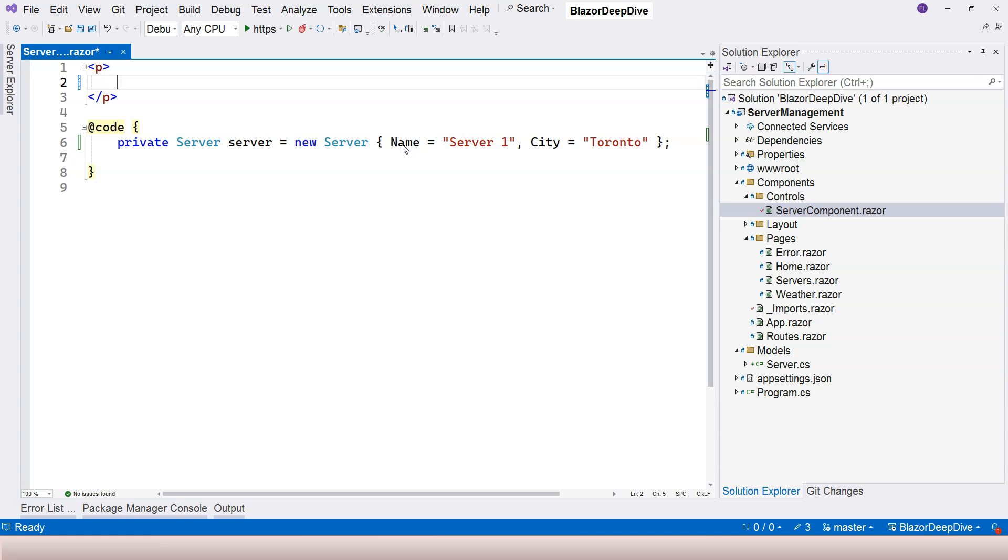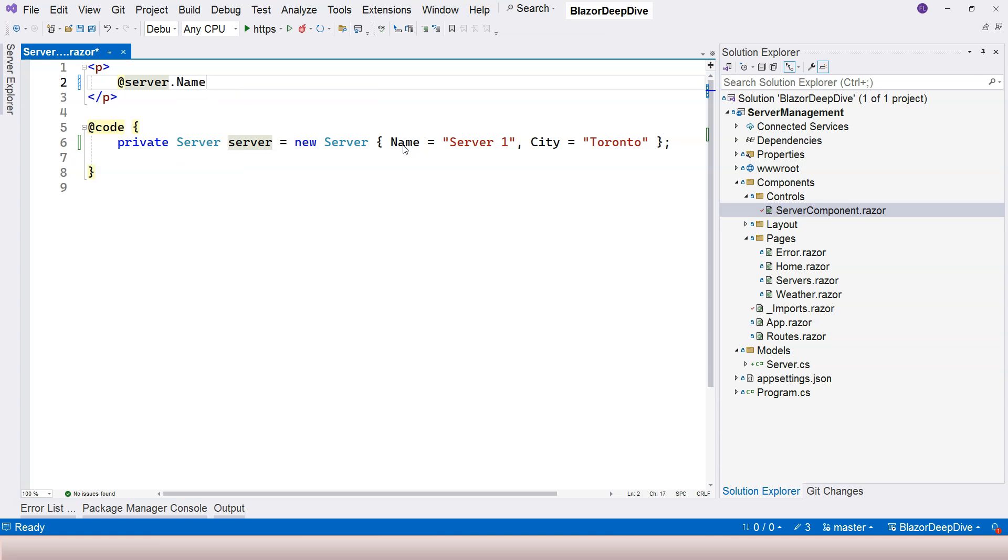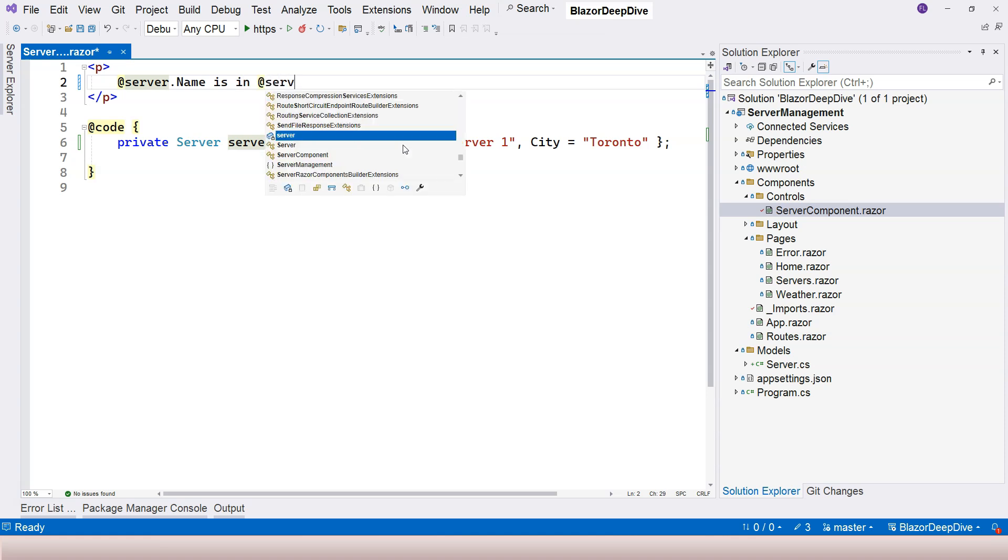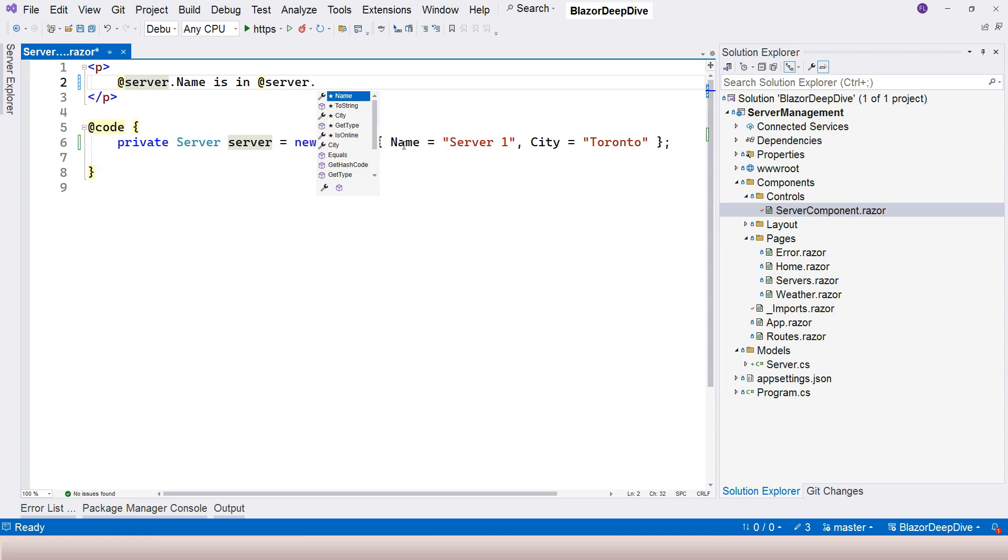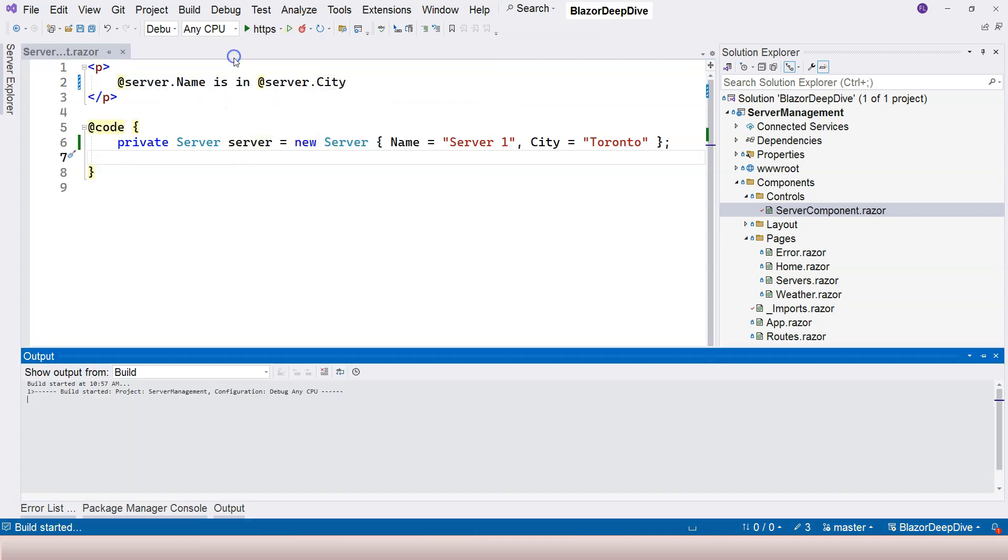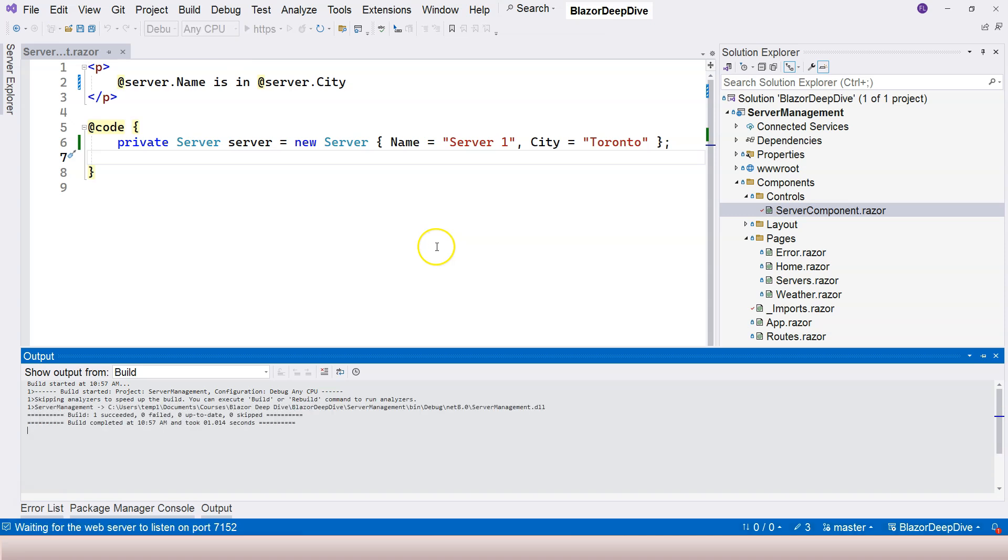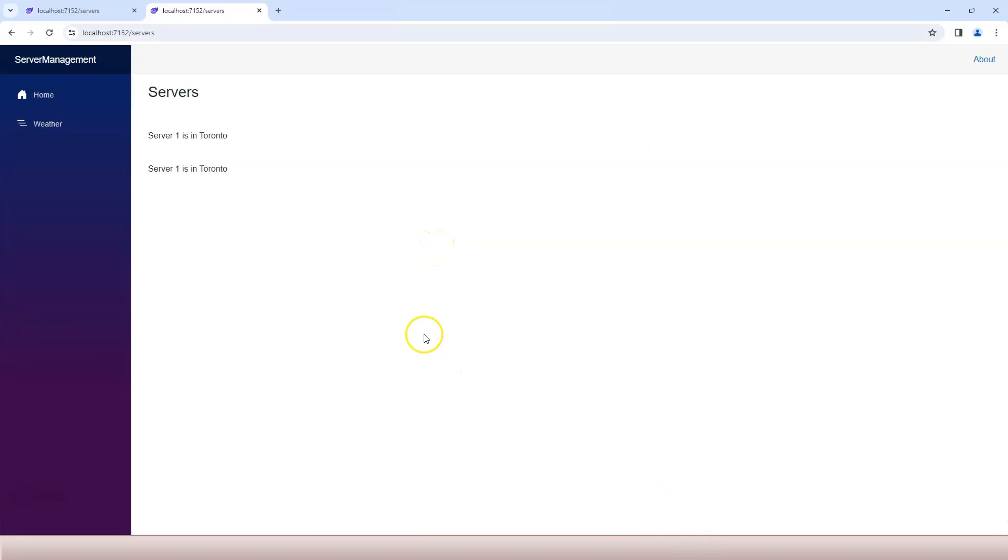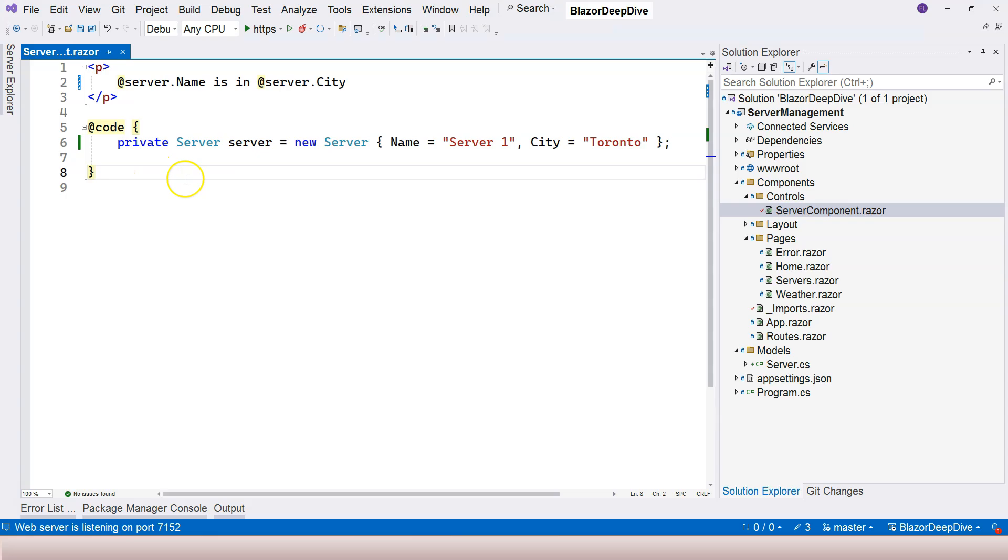Here I'm going to use Razor expression and say @server.Name, and I'm going to use a space here, 'is in,' and then I'm using another implicit Razor expression here, I'm going to say server.City. Let's give it a try. Go over here and restart our application. It says 'Server One is in Toronto.'